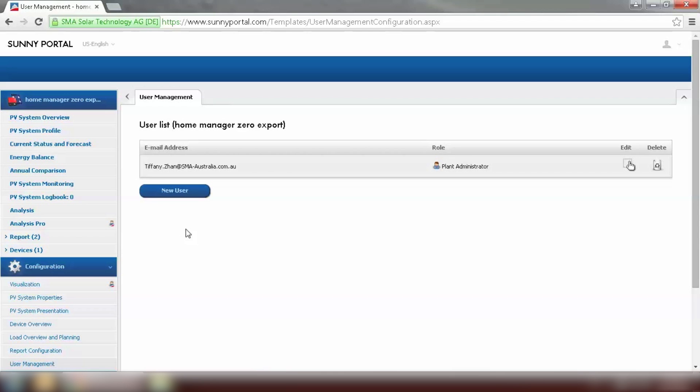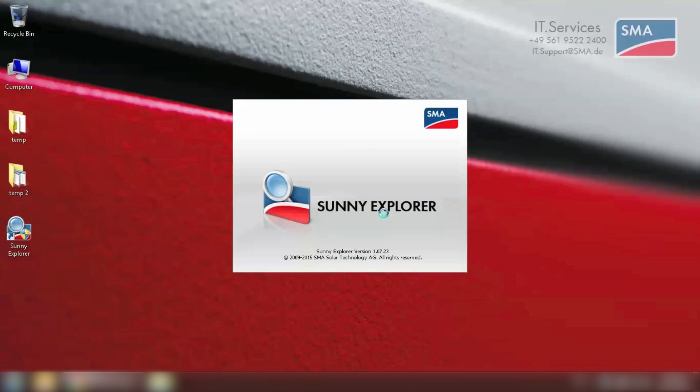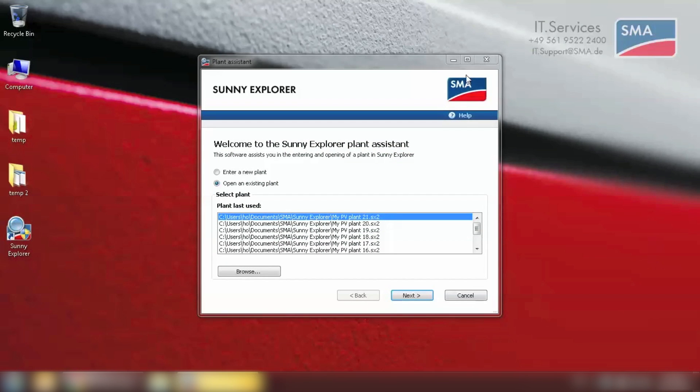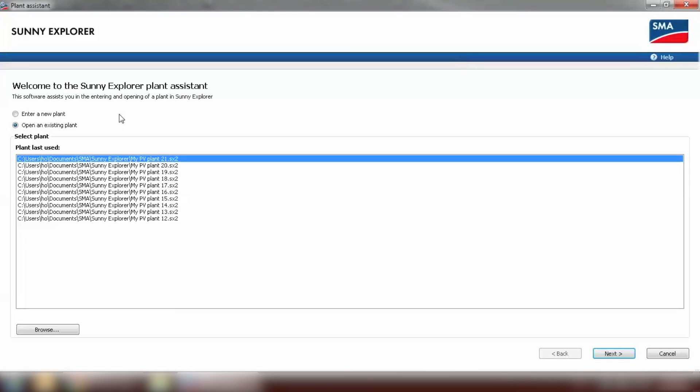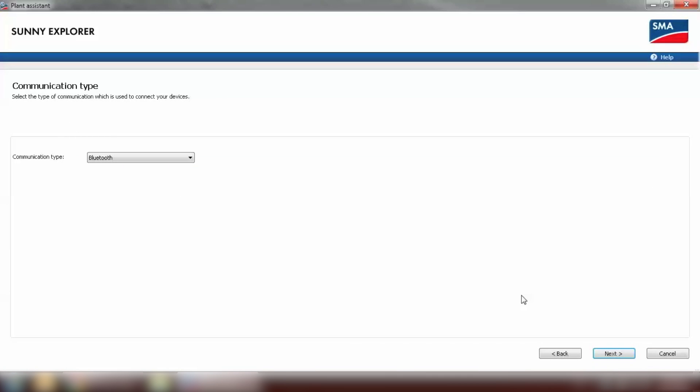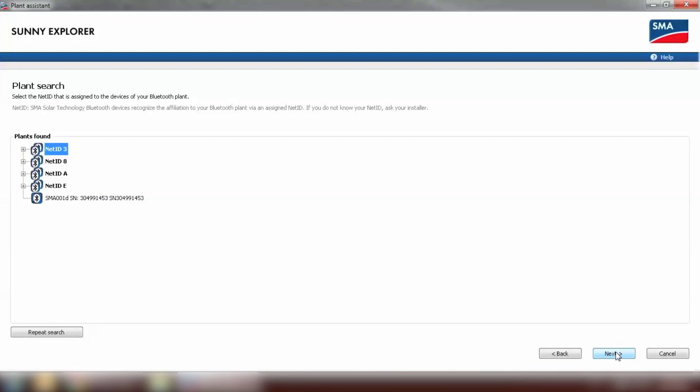We need to set up the fallback on the inverter via Sunny Explorer. Open Sunny Explorer. After the plan setup system has been opened, we click on enter new plans and go to next. The communication type will be Bluetooth. As we can see there are few inverters being found. I have preset our inverter and home manager to NetID 4. So select the right NetID and go to next.